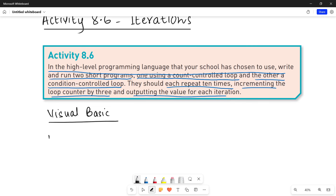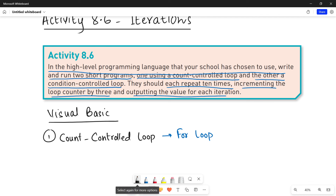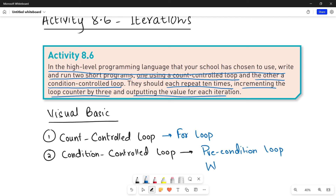So here, number one, you will be using a count control loop. In Visual Basic we use For loops as our count control loops — that is based upon your counter value. Number two is your condition control loop. You can write any one type of condition control loop — either a pre-conditioned loop or a post-conditioned loop. I will be using a pre-conditioned loop, which in Visual Basic we call a While loop.